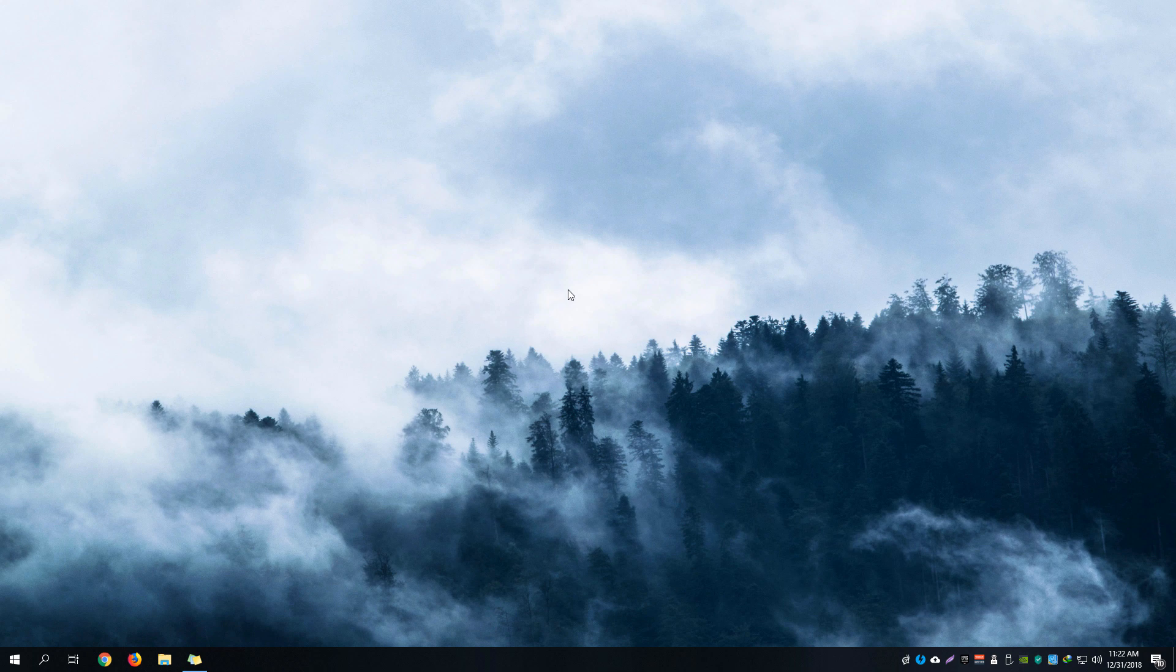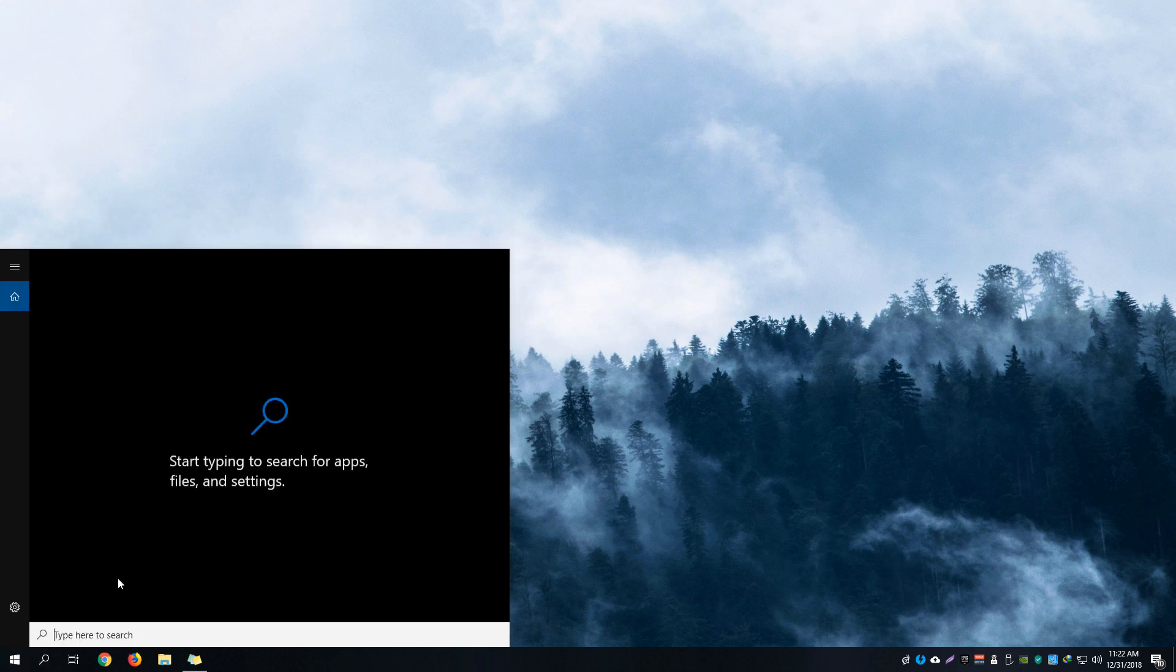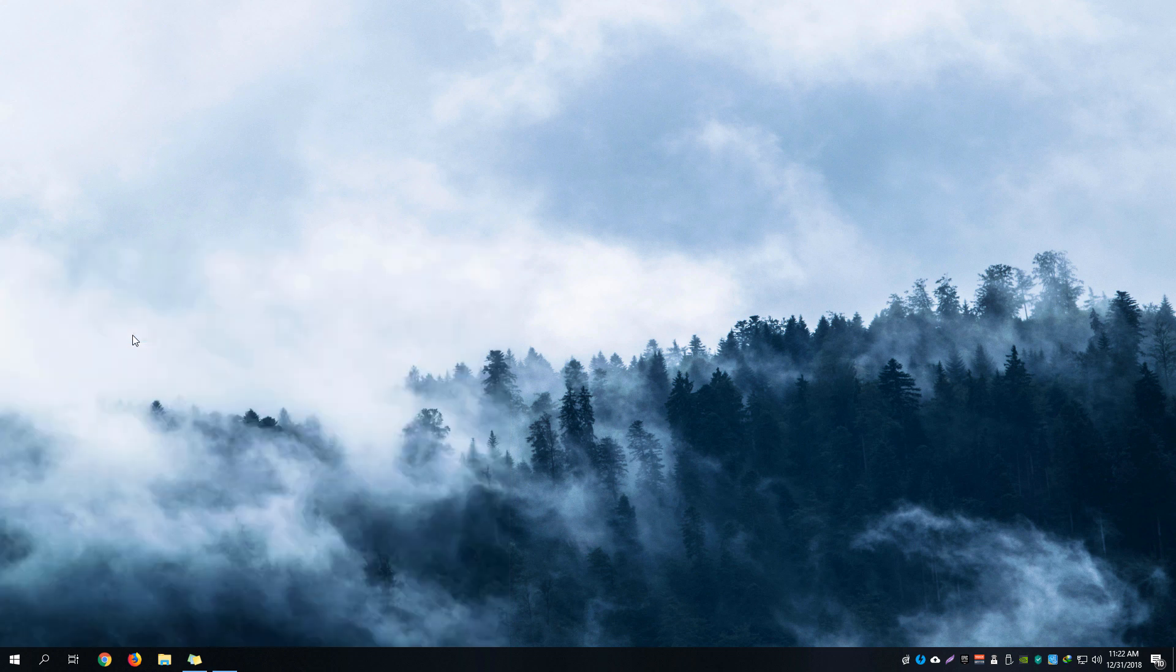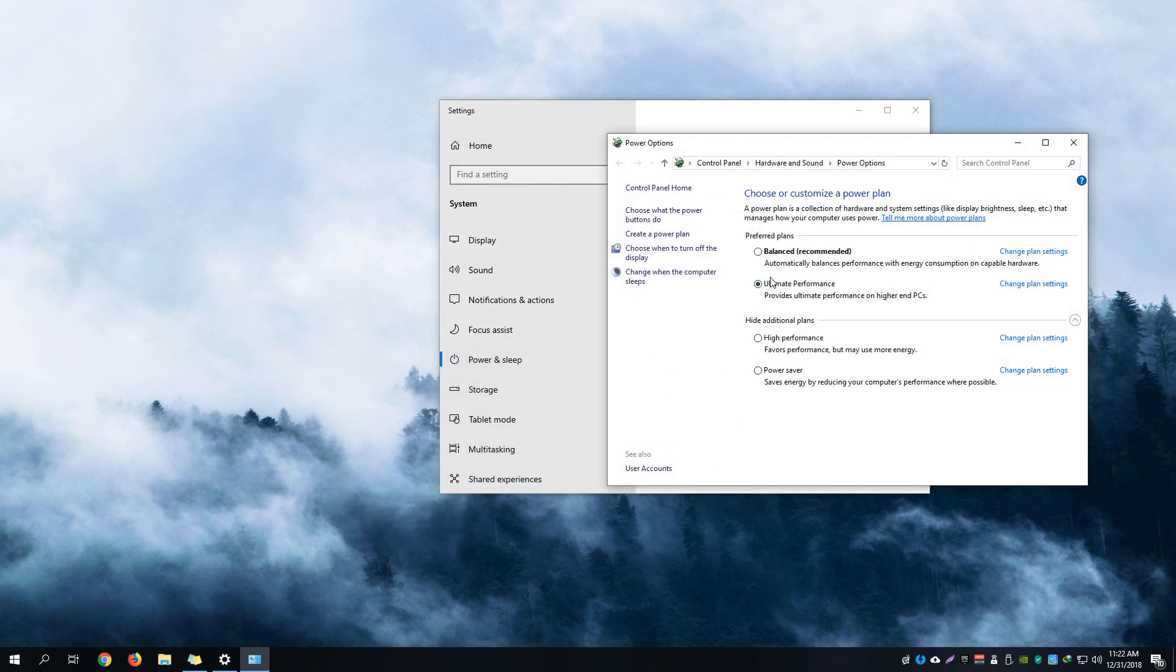Let's jump right to it. On the start button, we're going to click it and search for power options. Then we're going to go to the additional power settings.